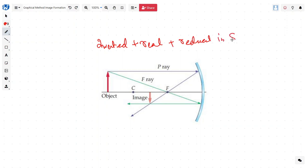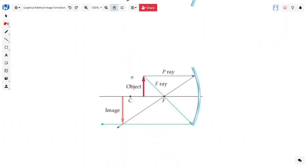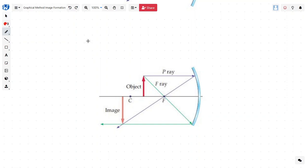Moving to the next case: we bring the object closer, between C and F. Here is our object. The first ray is drawn parallel, passing through the focus; the second ray passes through the focus and goes out parallel. Wherever they cut, we have the image. Now we have a real image, inverted, and magnified.